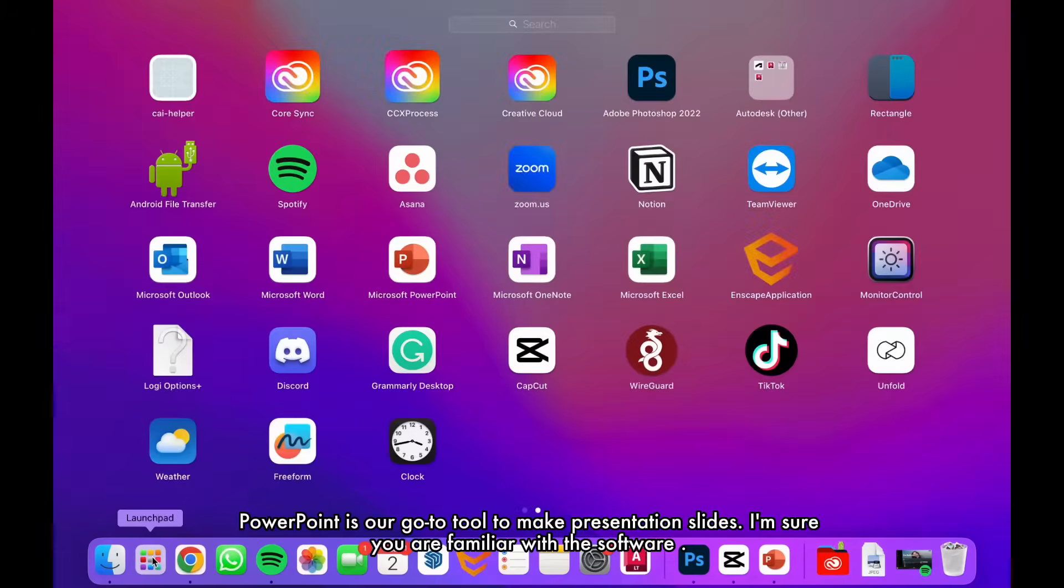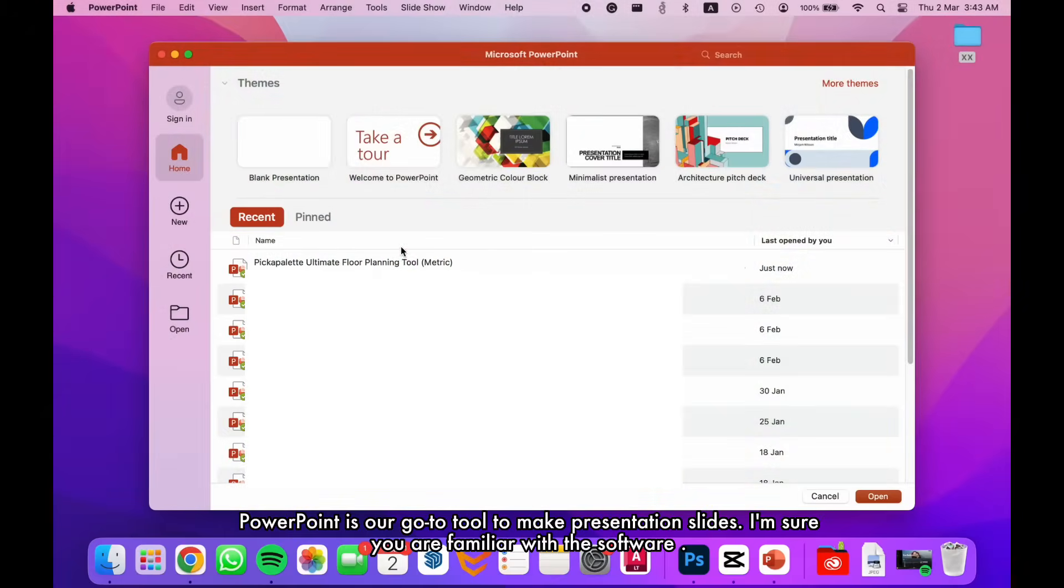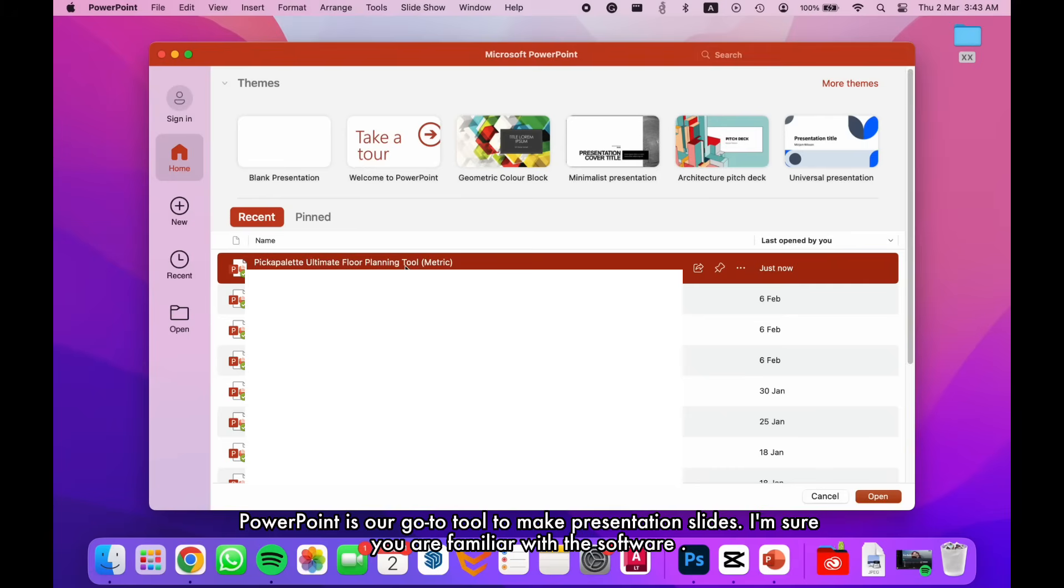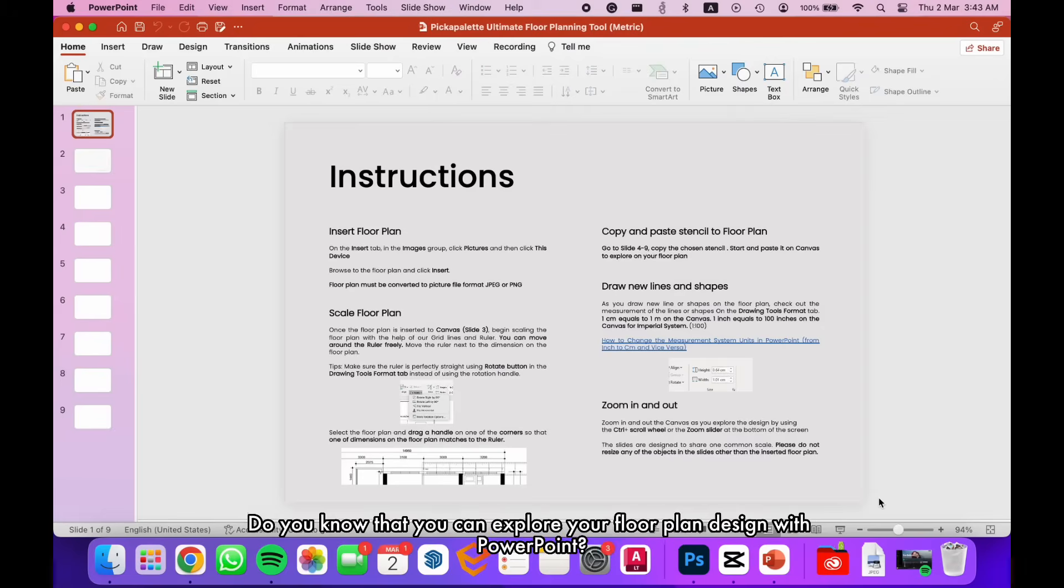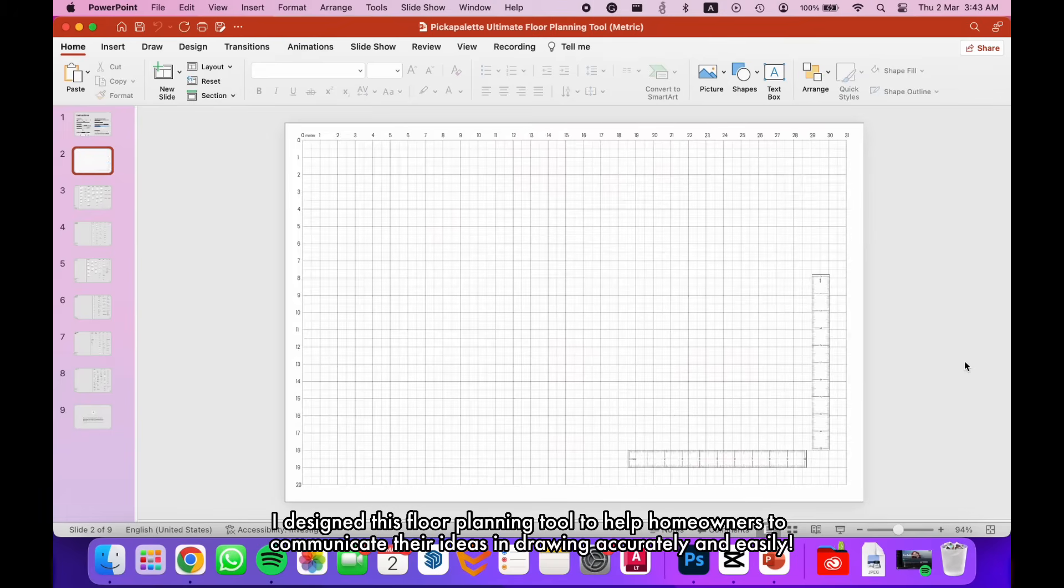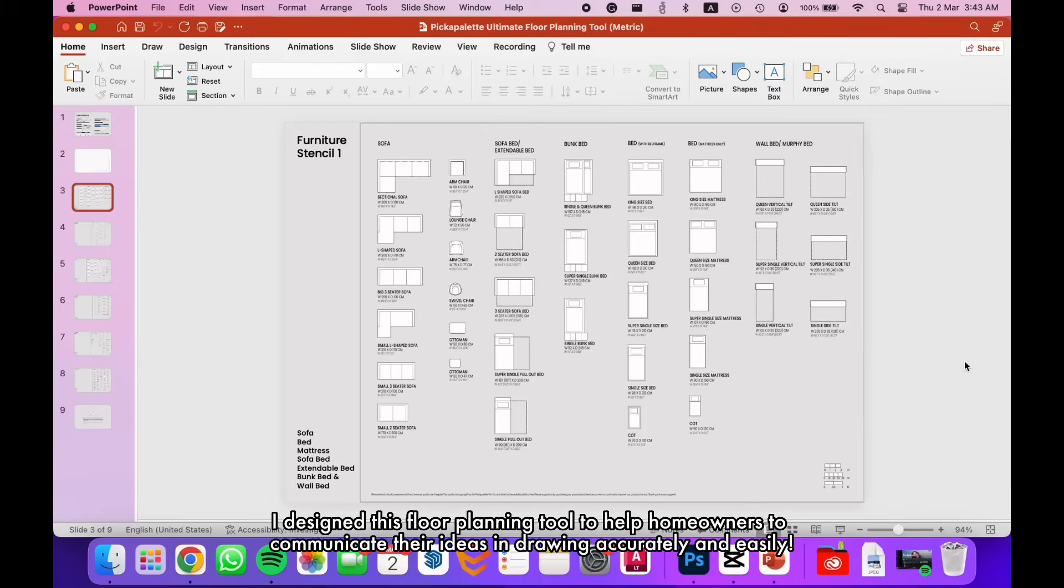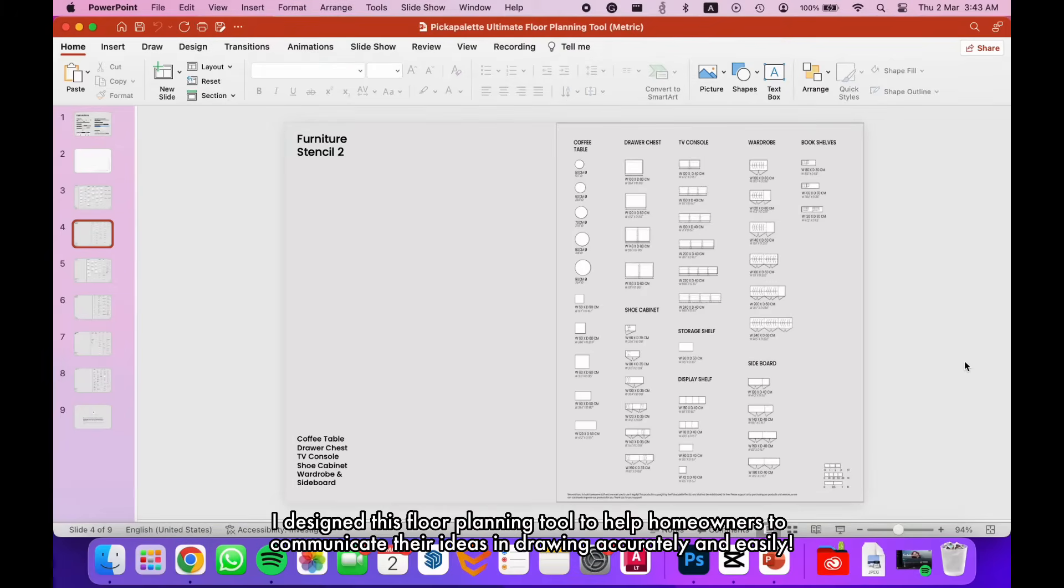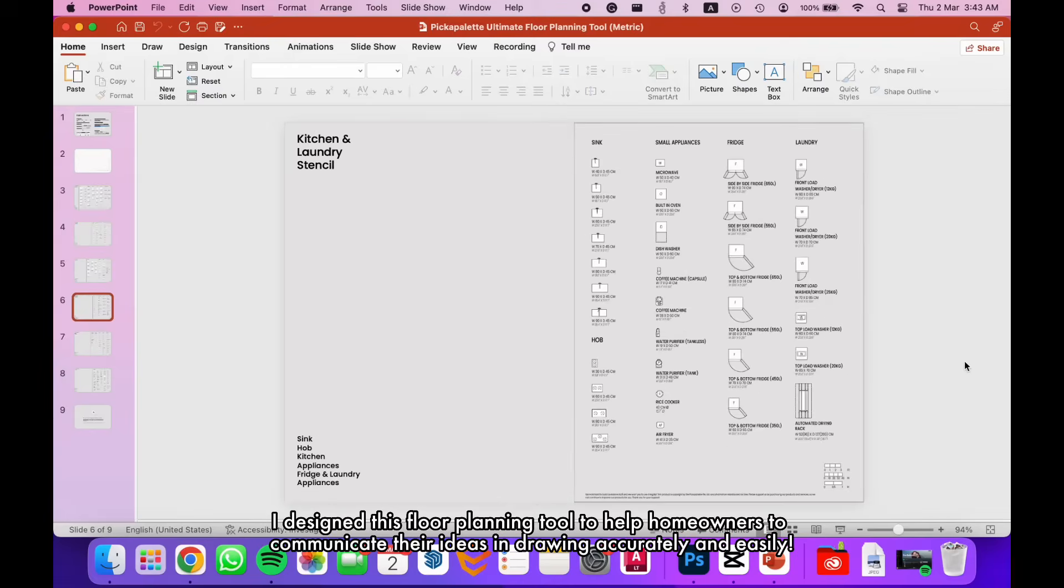PowerPoint is our go-to tool to make presentation slides. I'm sure you are familiar with the software. Do you know that you can explore your floor plan design with PowerPoint? I designed this floor planning tool to help homeowners communicate their ideas in drawing accurately and easily.